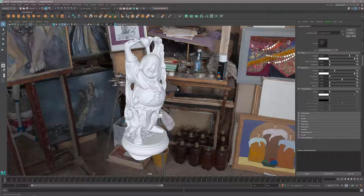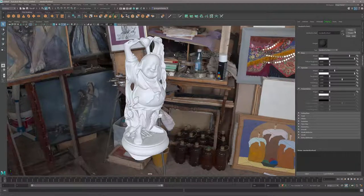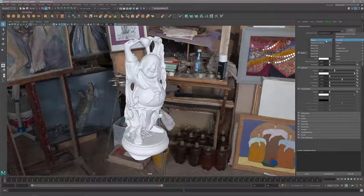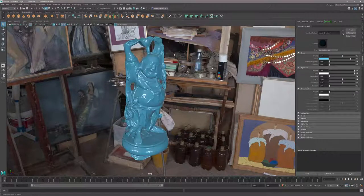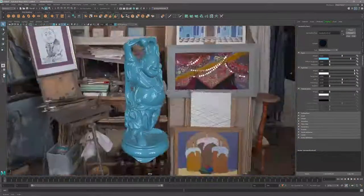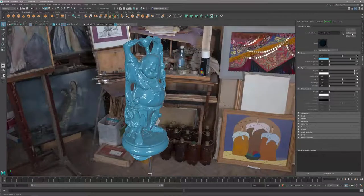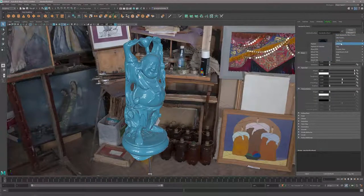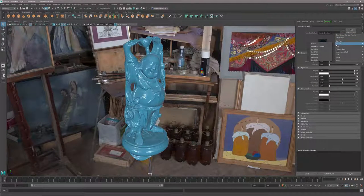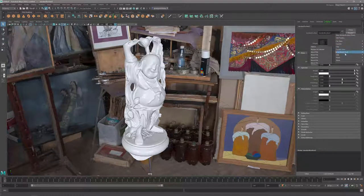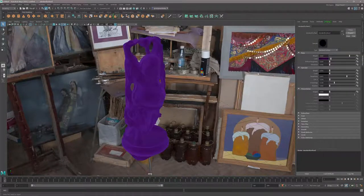There are also presets available. I can quickly change this into a car paint preset and change all the values if I want a custom car paint. I can change this into ceramic - there are many presets, even things like velvet, which utilizes the sheen parameters available in this material.